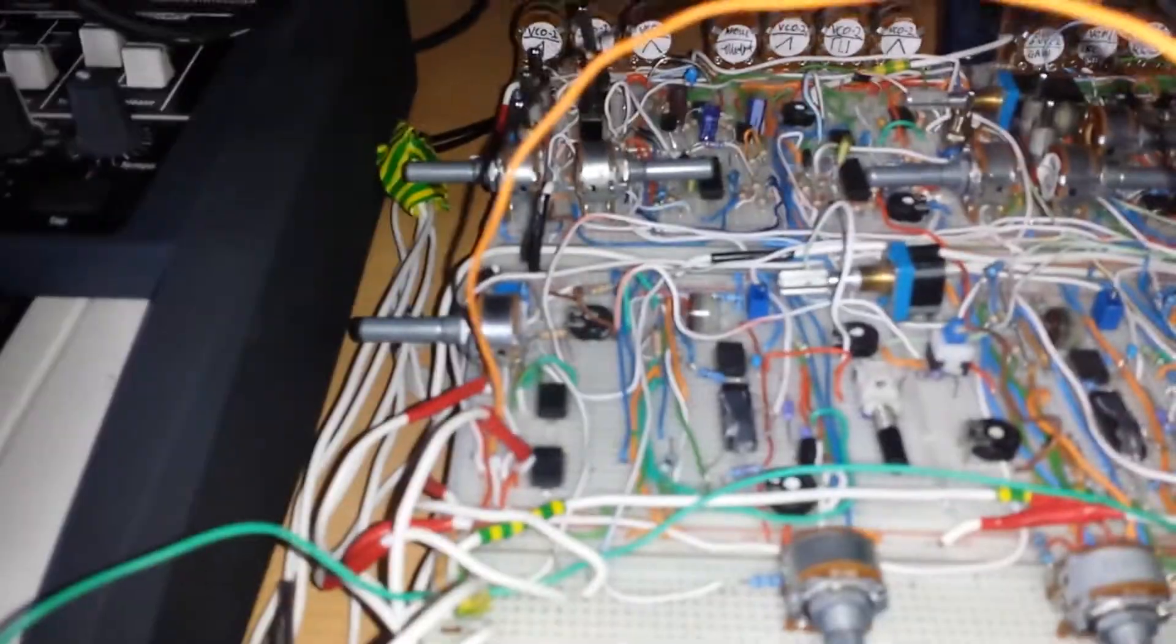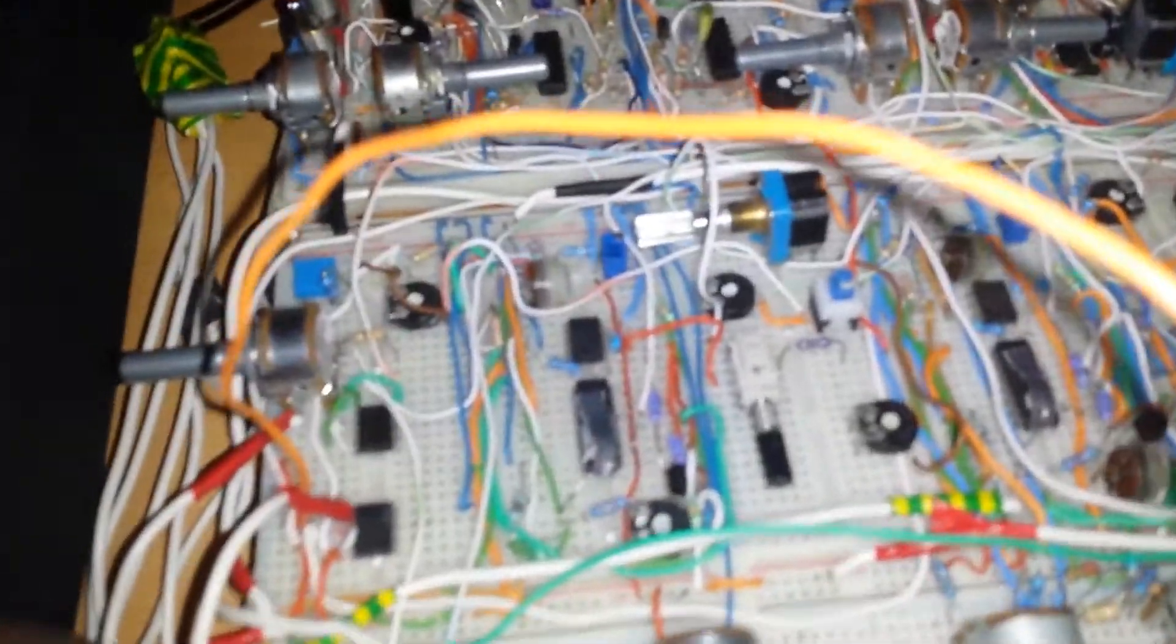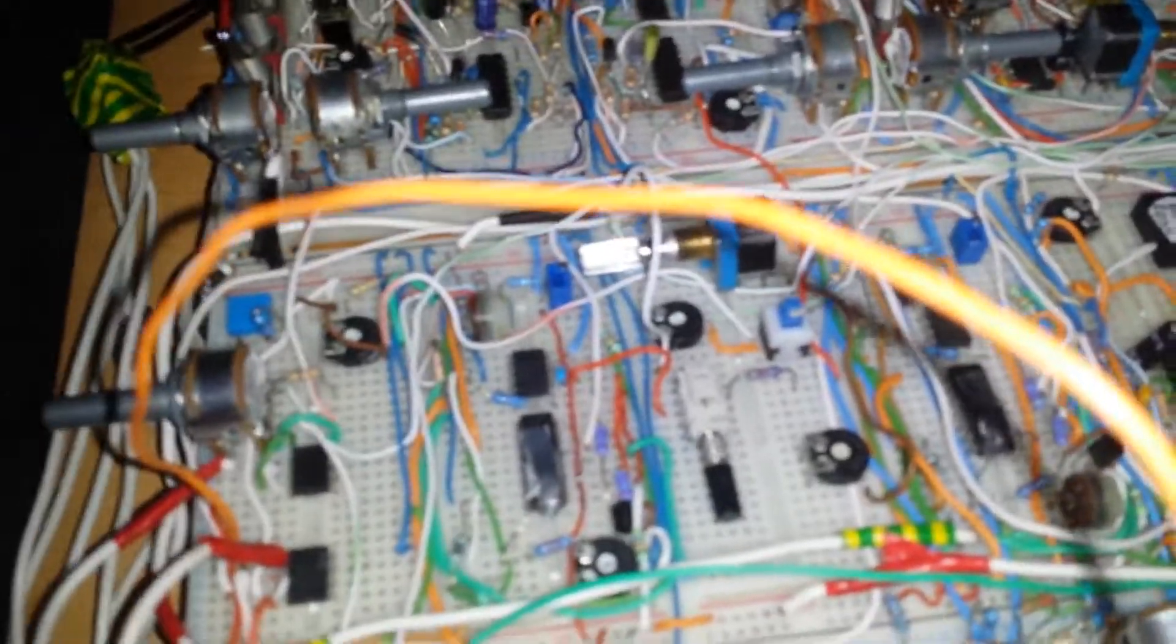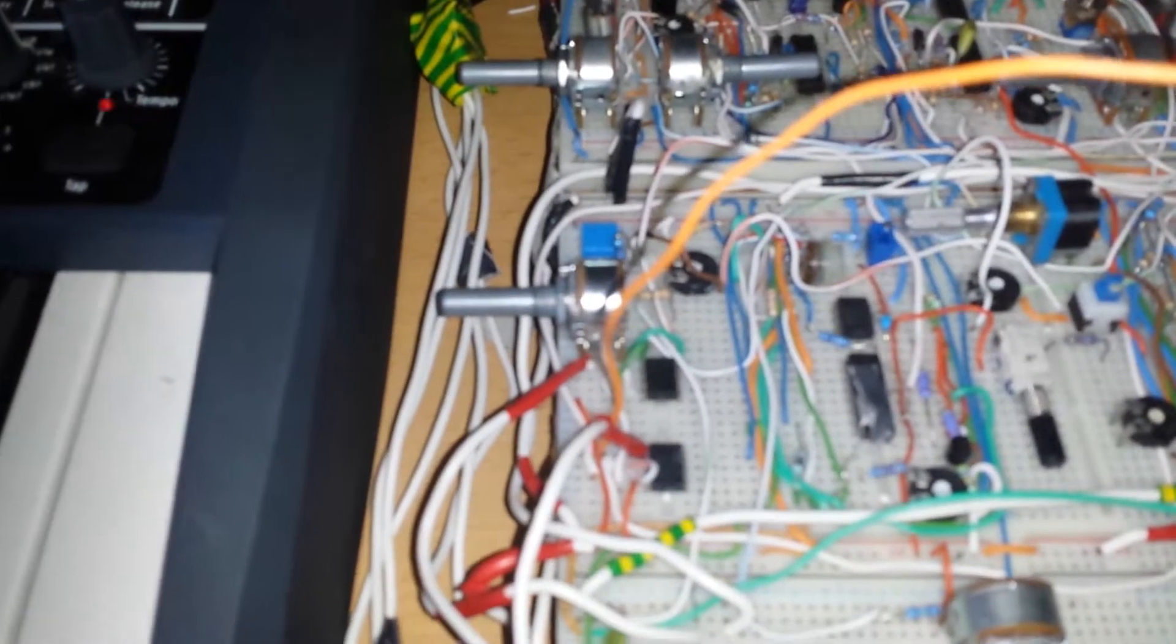Hello guys and welcome back to another analog synthesizer DIY basics tutorial. This is going to be a short video covering a very small but important topic.